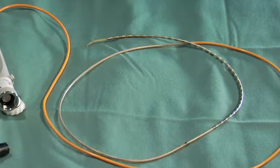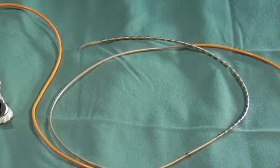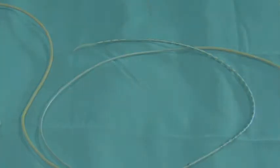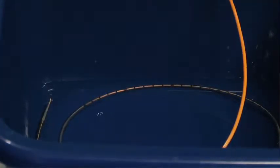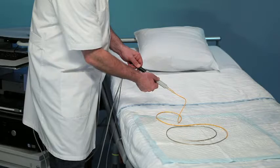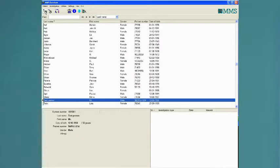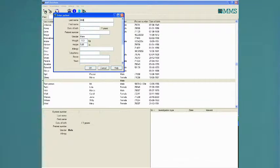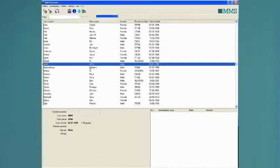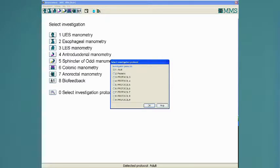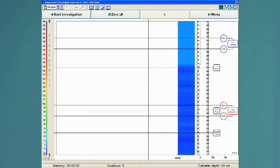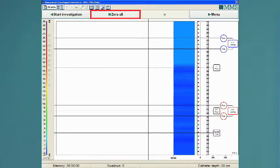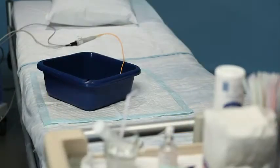We will now explain this procedure. Put the catheter in water to pre-wet. Connect the catheter to the system. Start the MMS software program to enter the patient demographic information. Select the investigation protocol and start the examination. Zero the channels of the catheter.